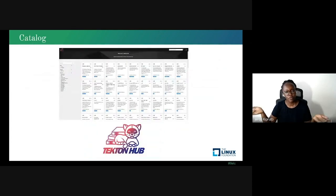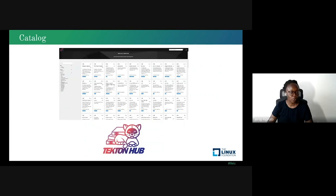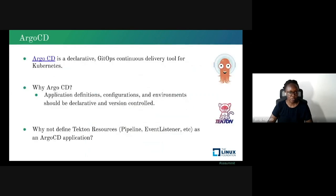Instead of everyone creating their own tasks and pipelines, is there a way to share reusable resources across the organization? We have a Tekton catalog, which can be shared across the entire organization and the community. As you can see, there are already many resources contributed by the community. Next, Preeti will look into Argo CD and how it interoperates with Tekton.